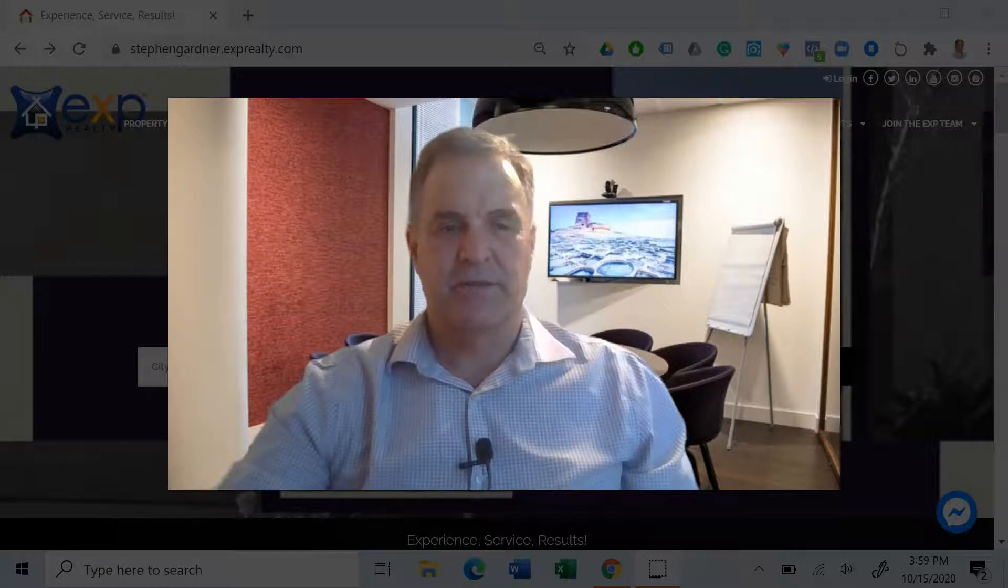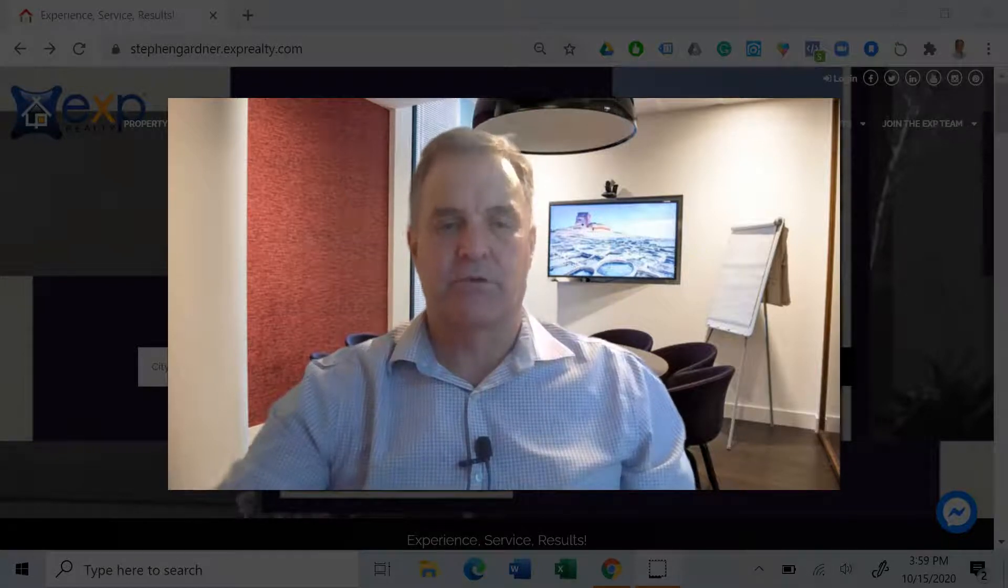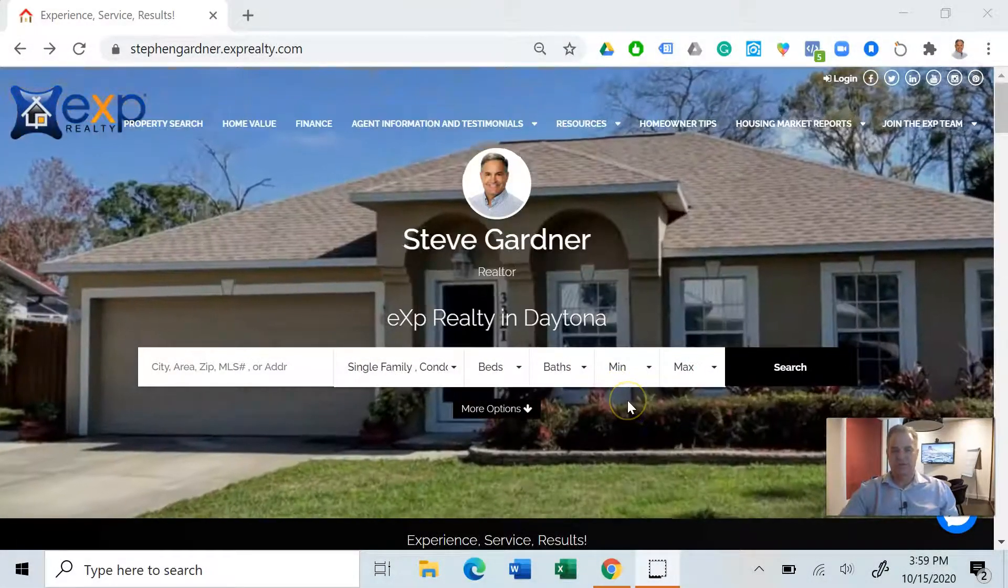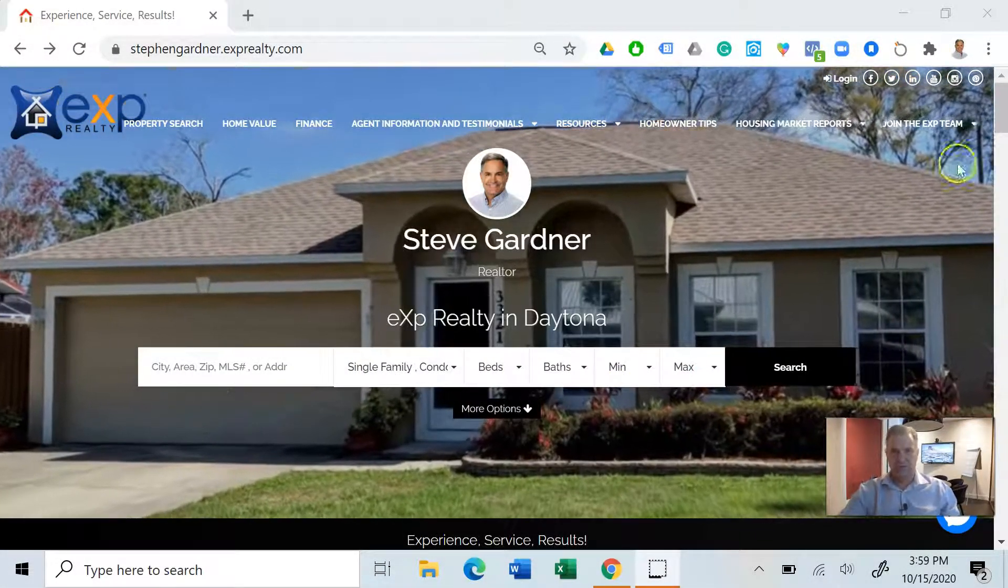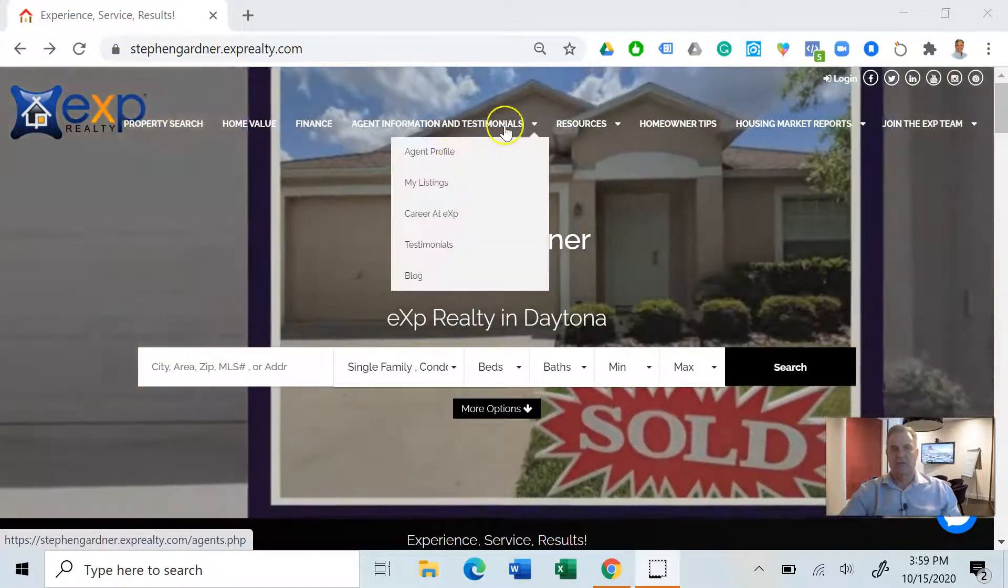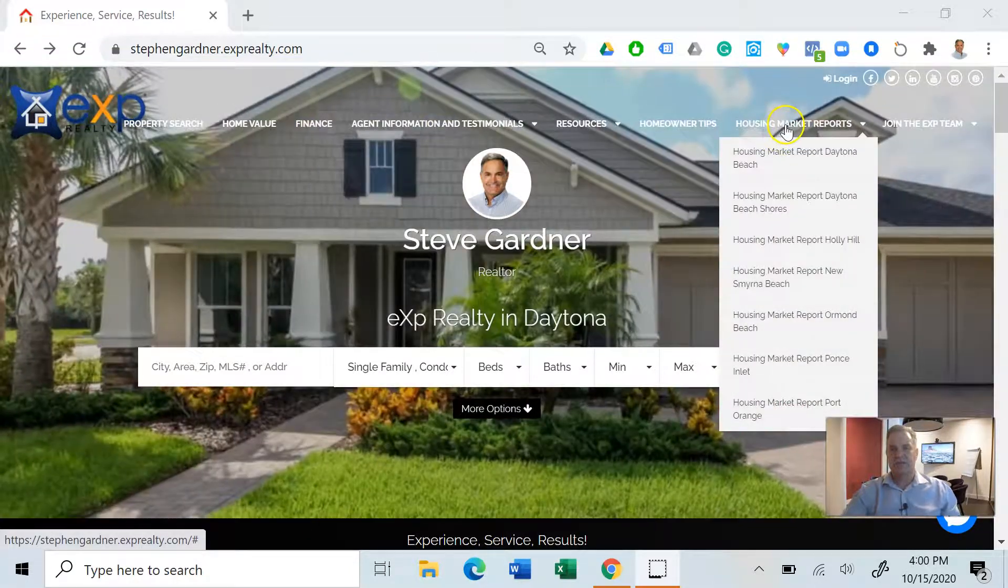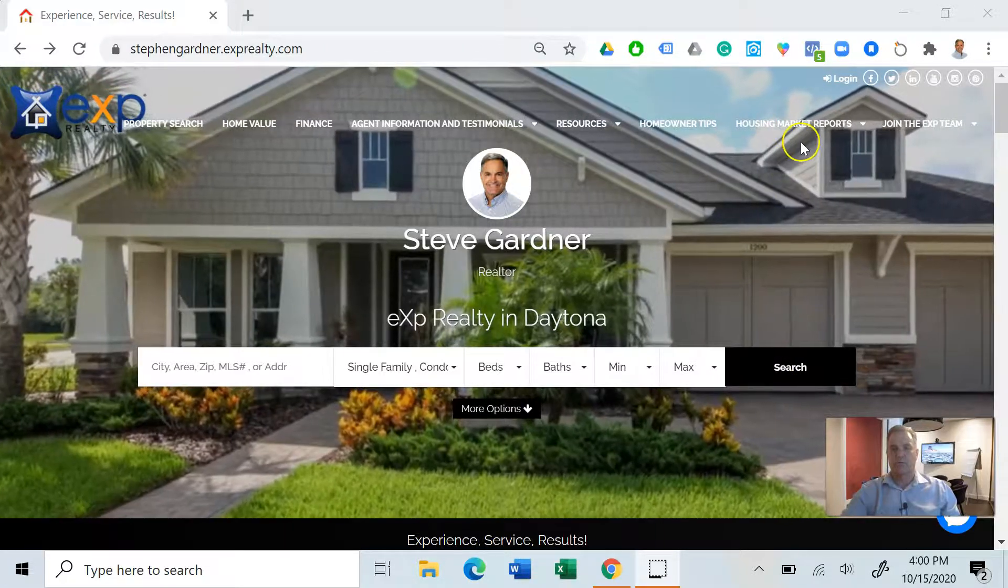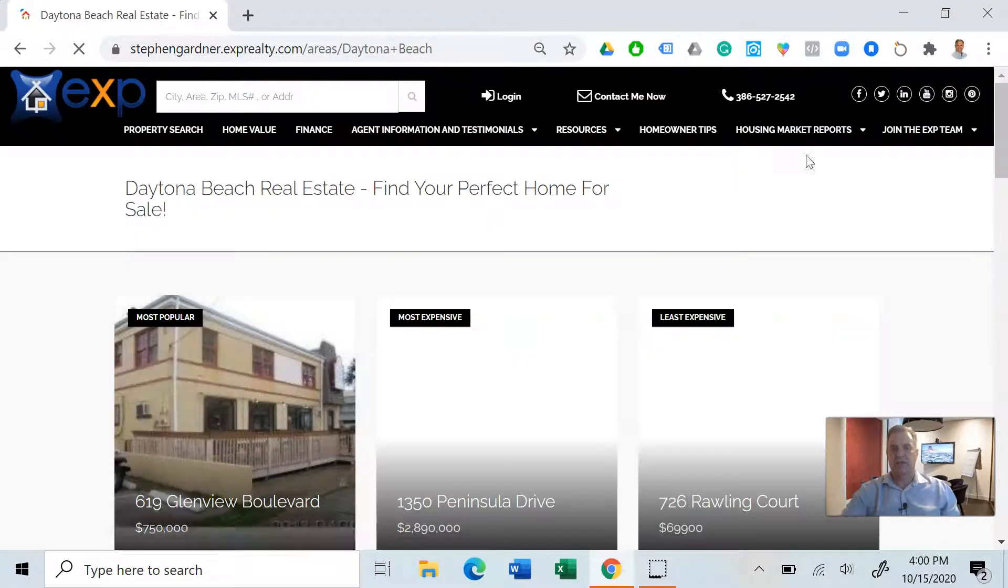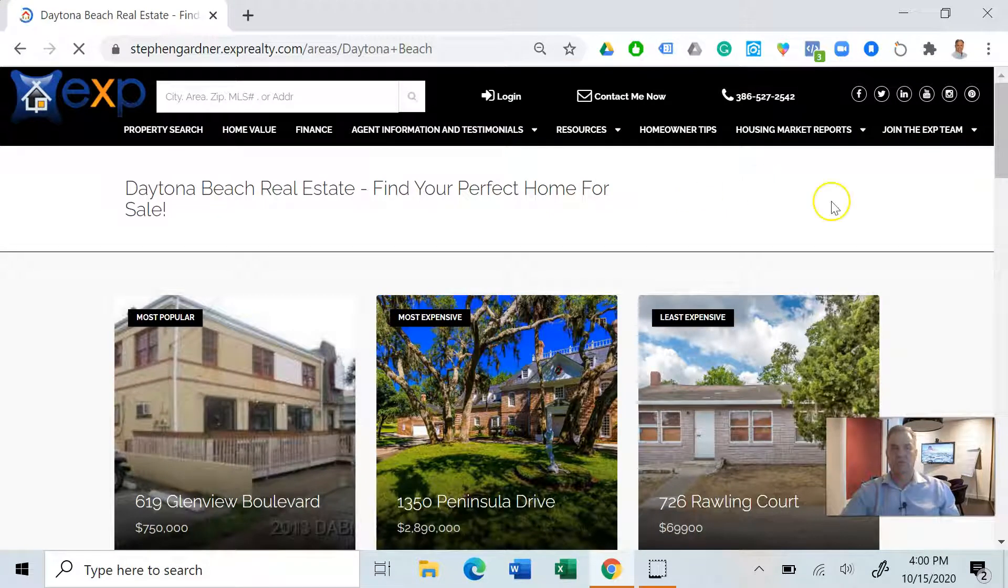Hey Steve Gardner here, coming at you again for our weekly report on the housing market. This week we're going to focus on Daytona Beach. Here we are at my website, so right up here we've got all these tabs. Right over to the right is our housing market report of the different cities. Let's select Daytona Beach and let's see what's going on in Daytona.